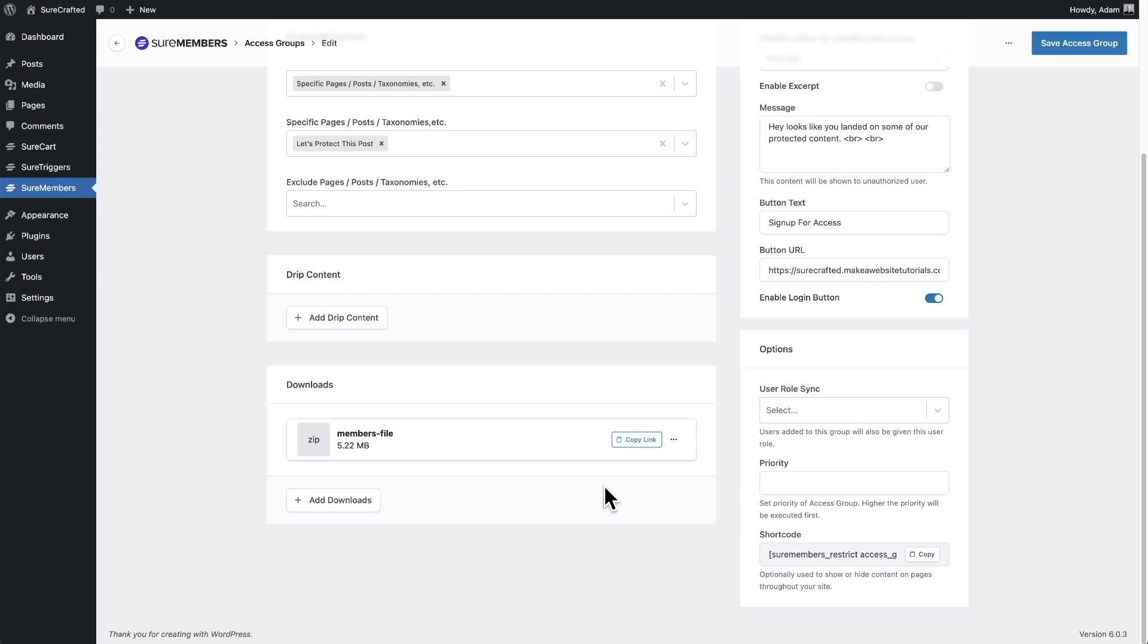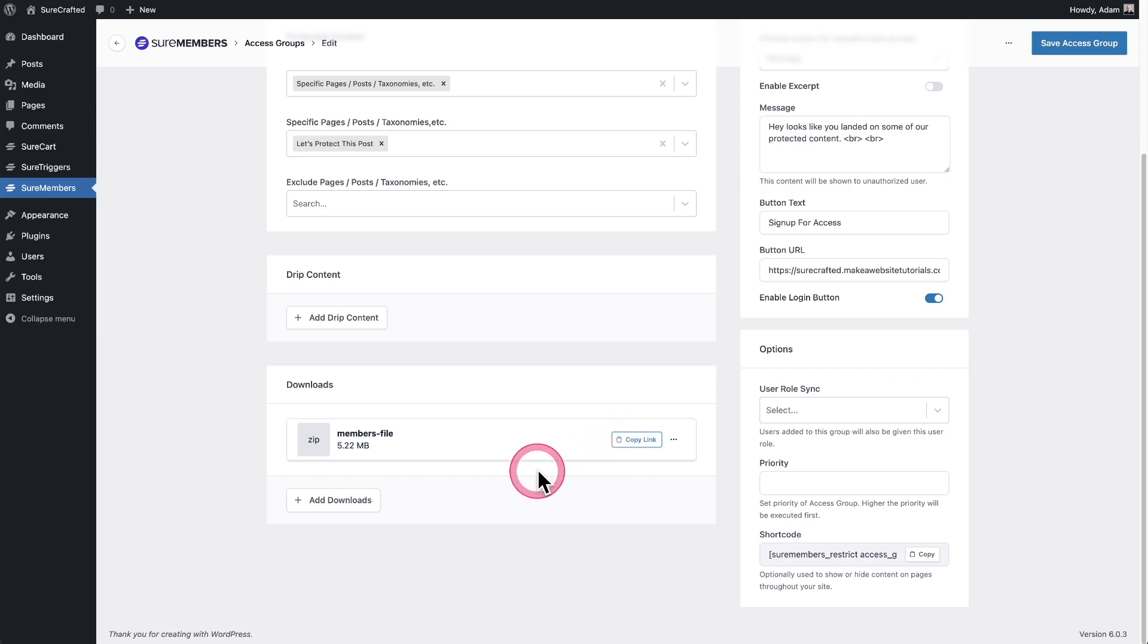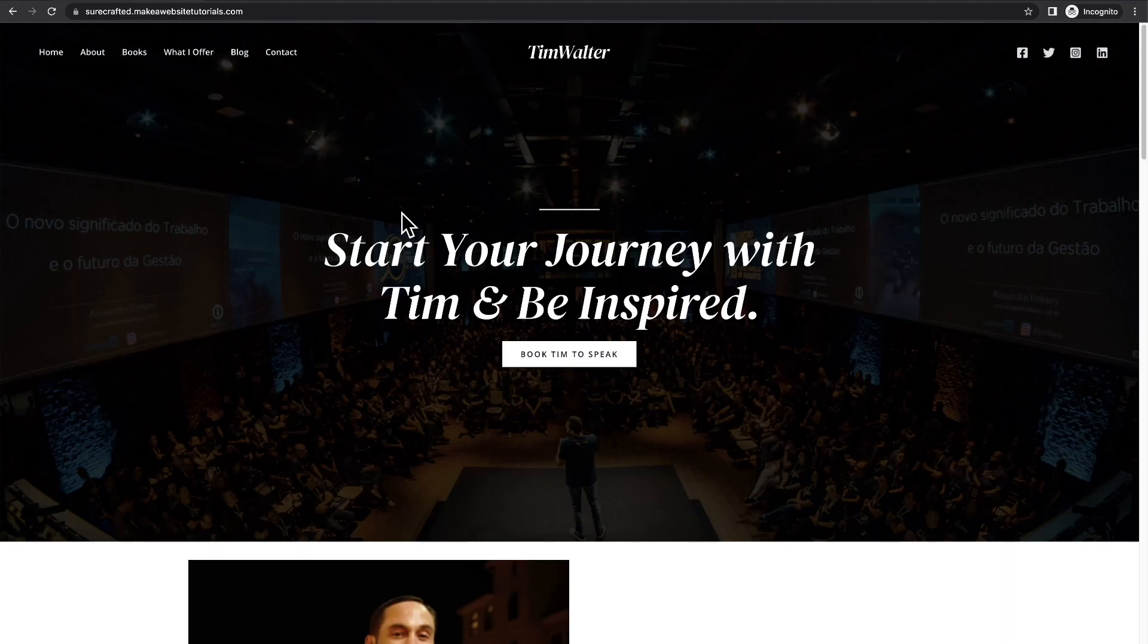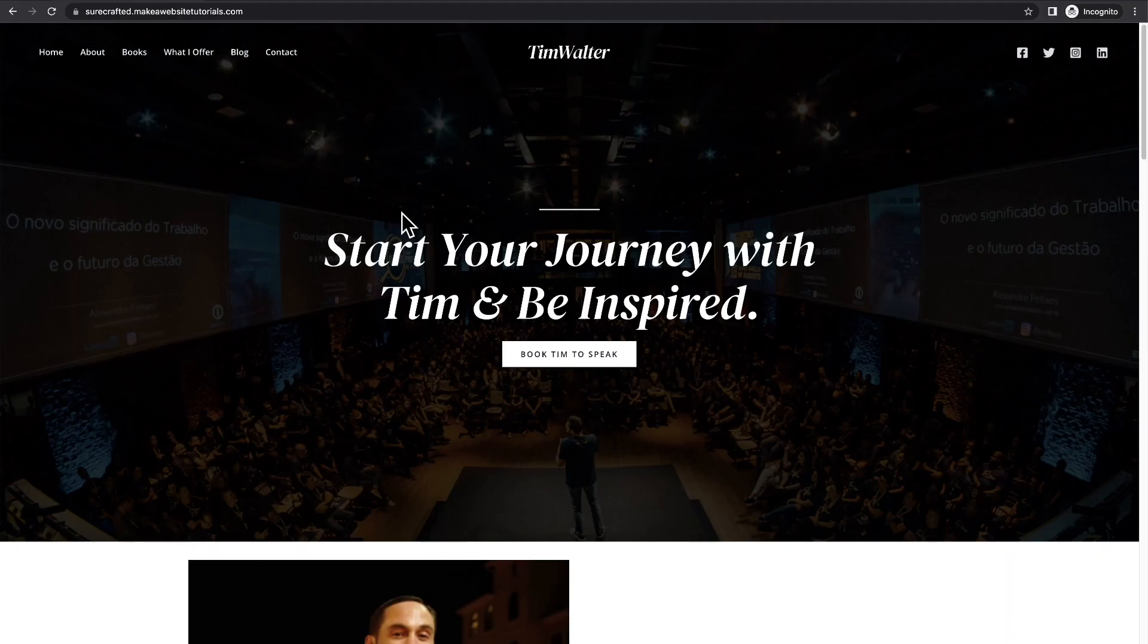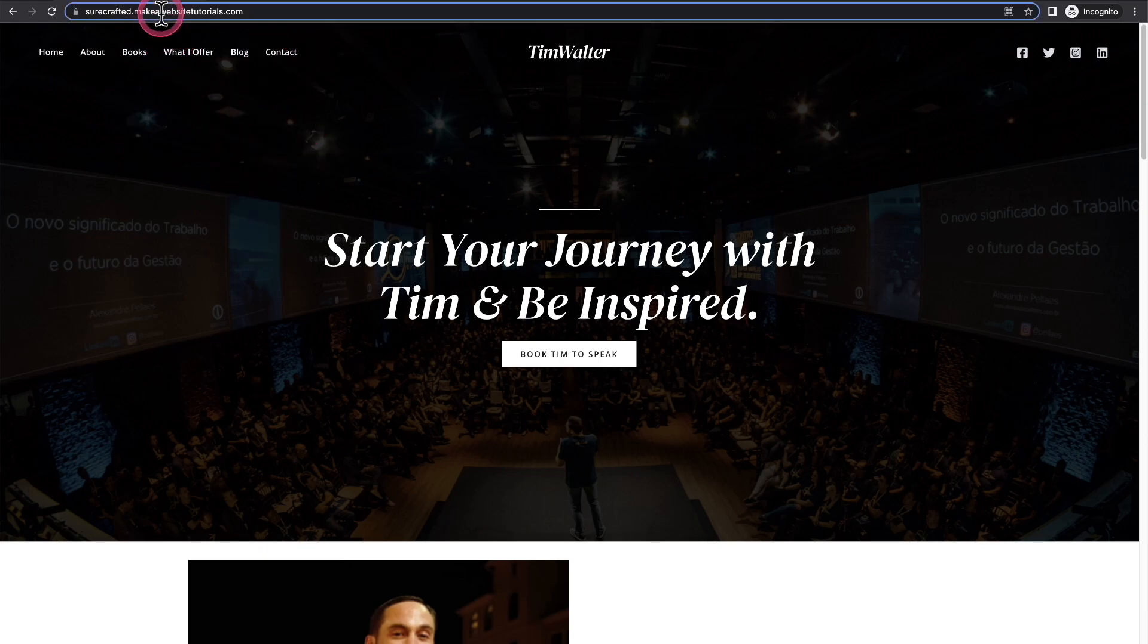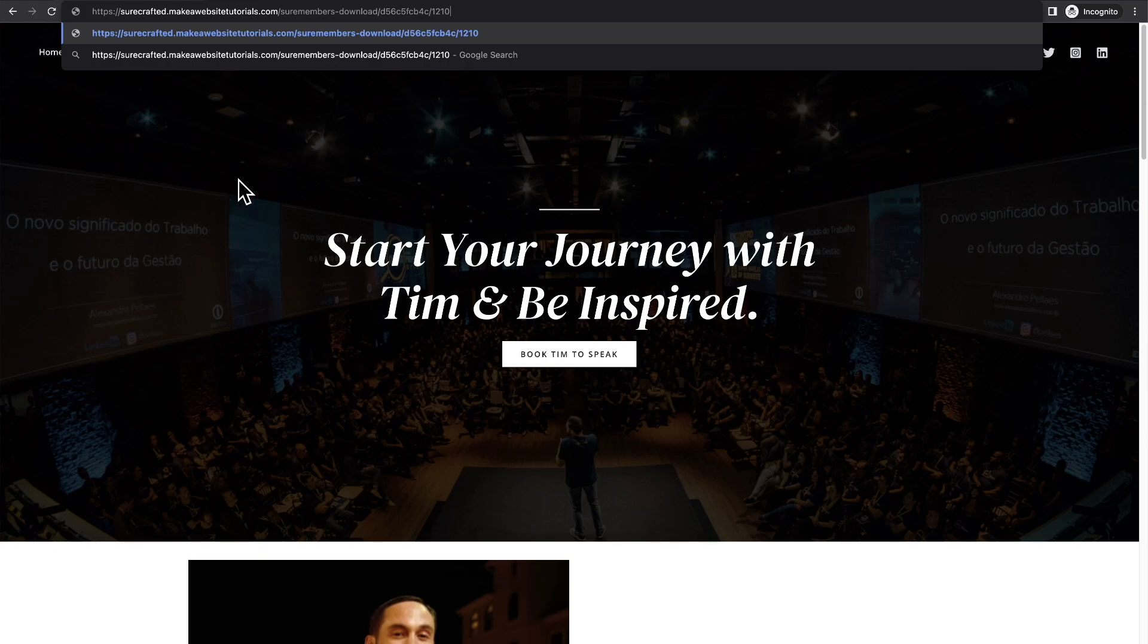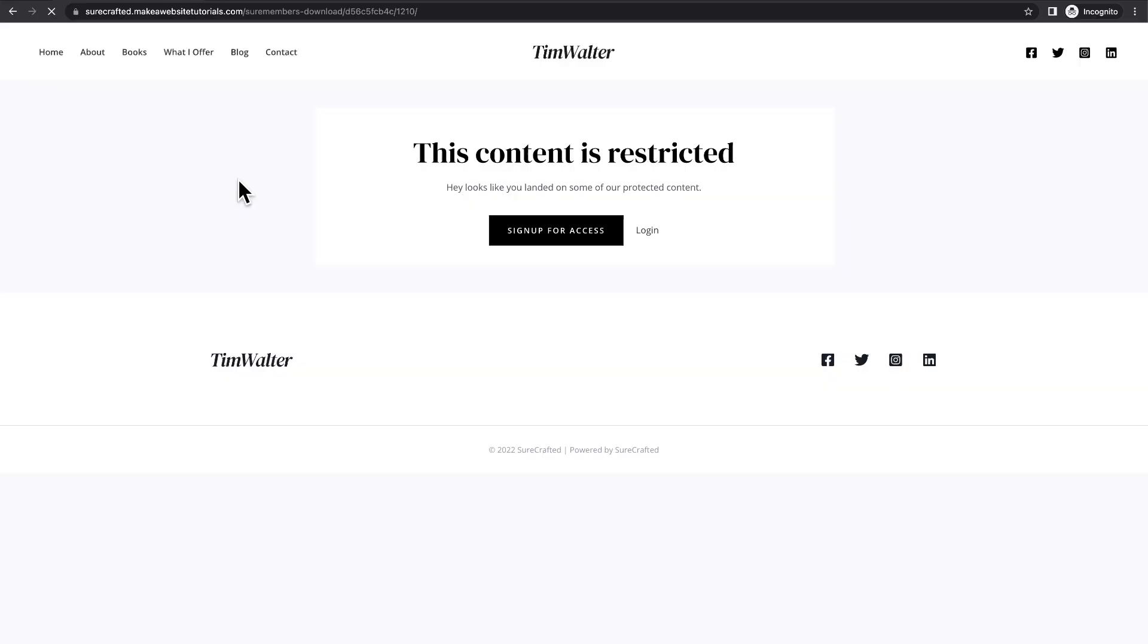If someone is not logged in and not a member of this access group, if they try to visit this URL, it's not going to work. So let me demonstrate that right now in an incognito window. So I've copied the link to the file into my clipboard and I'm on the website. I'm going to go ahead and paste in the link to download that file, the one that was just copied into my clipboard. And when I click on enter,